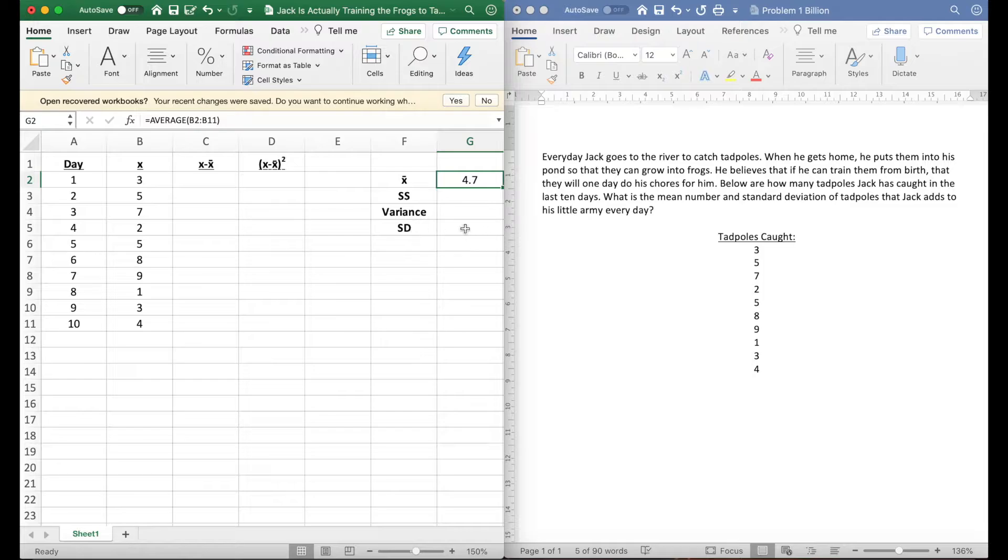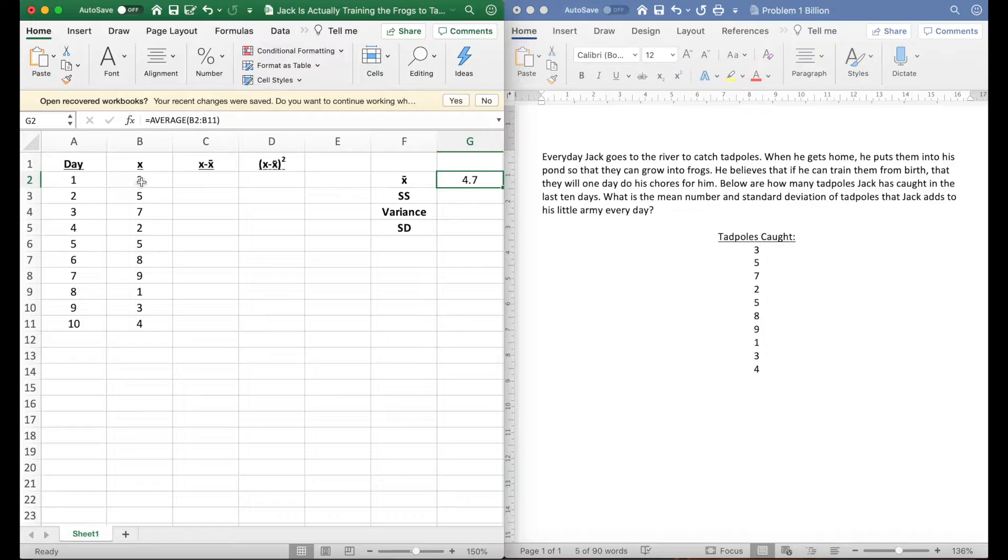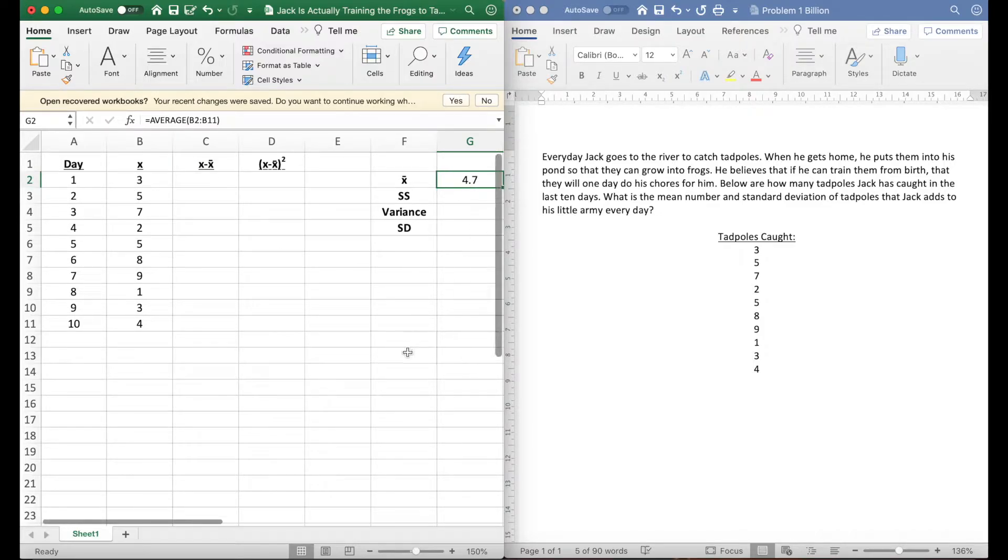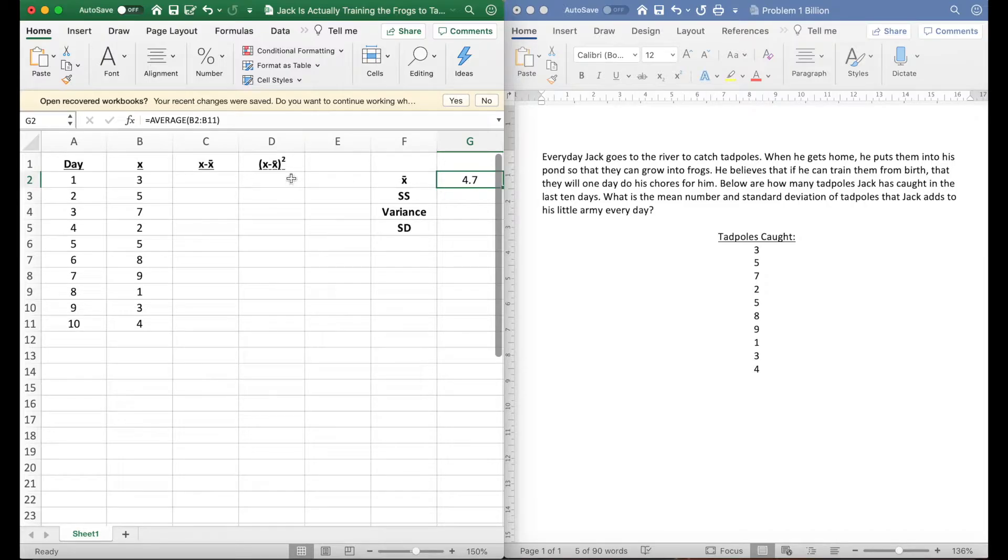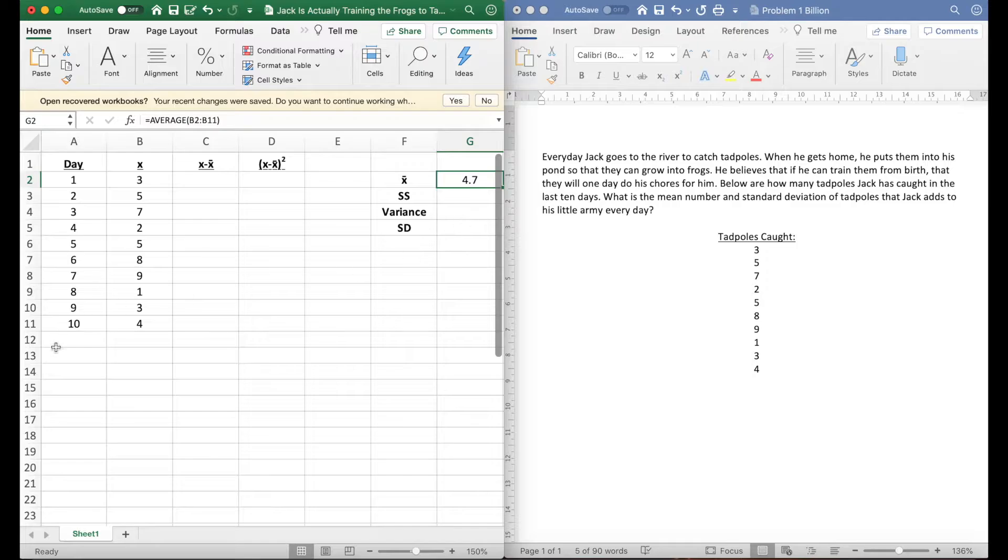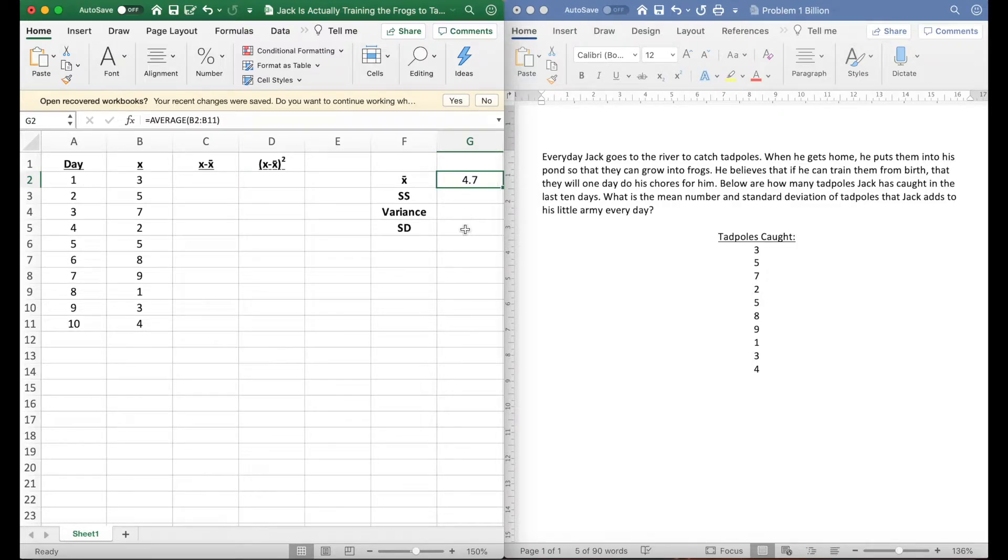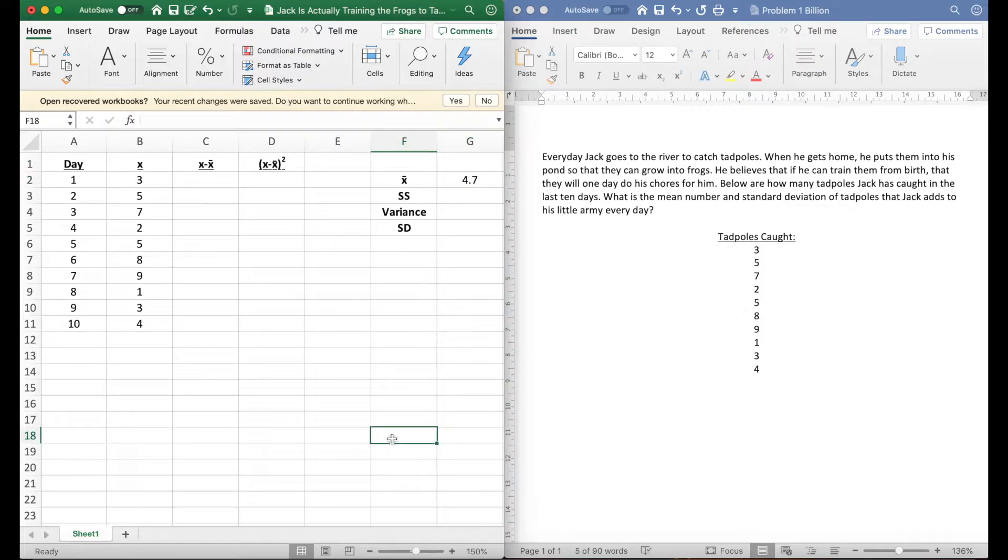Now with standard deviation, we're gonna do the rest by hand. So the first step is to do x minus the mean, so 3 minus 4.7 for example. Then we're gonna square that number, then sum it for sums of squared. Then we're gonna divide it by our 10 here for variance, and we're gonna square it for standard deviation. If I'm going too fast it's fine, we're gonna go through that.